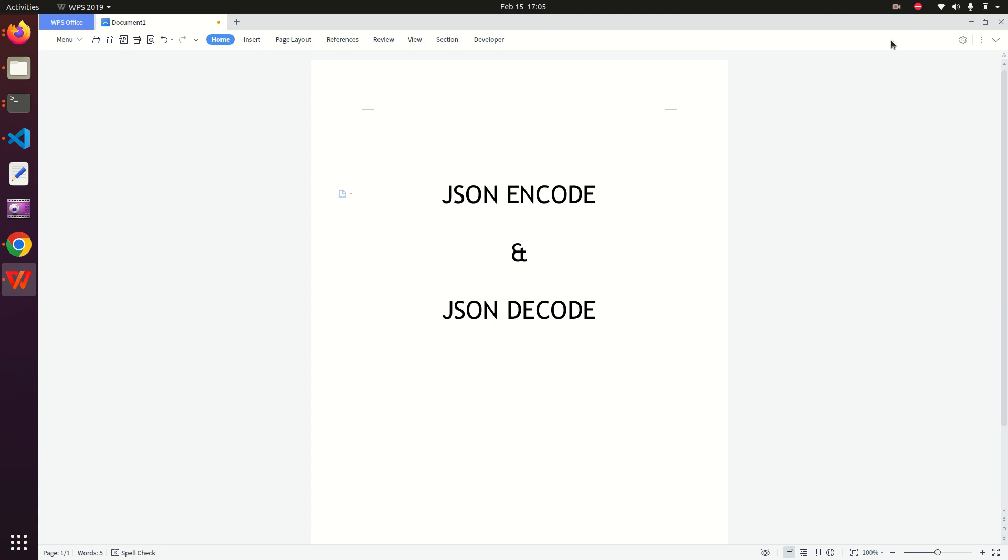Hi everyone, in this video we are going to learn about JSON encode and JSON decode in PHP, or what is the difference between JSON encode and JSON decode in PHP. Instead of learning only the theoretical part, I would like you to learn this topic in a more practical way.